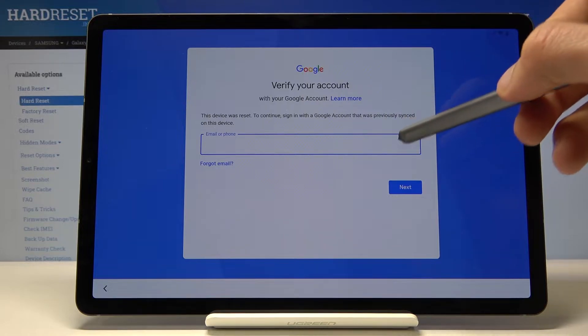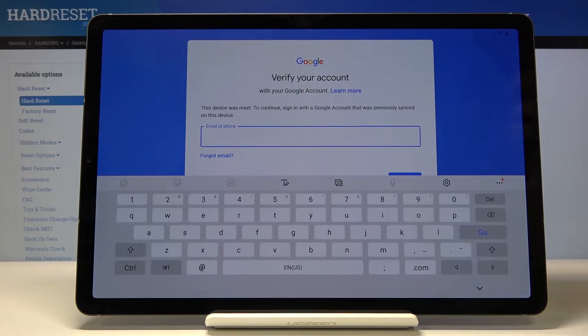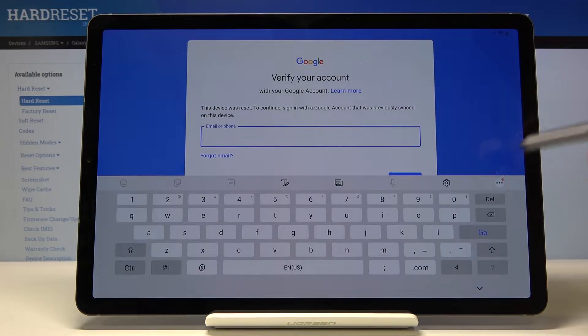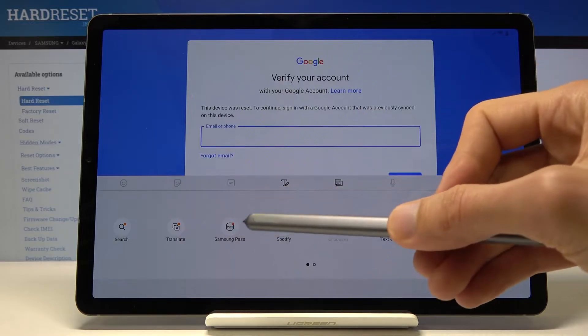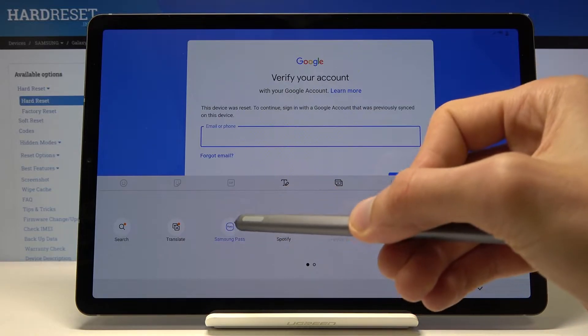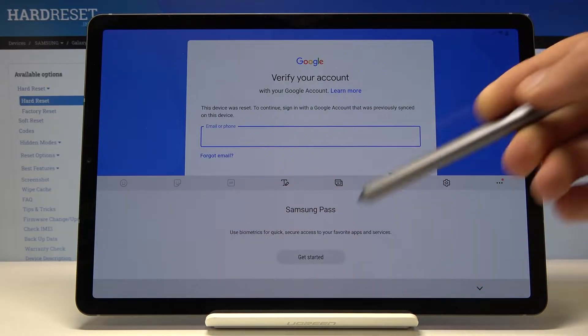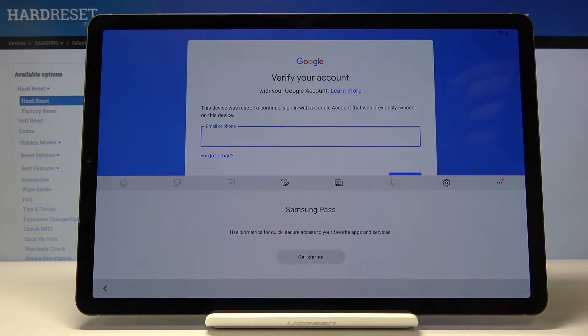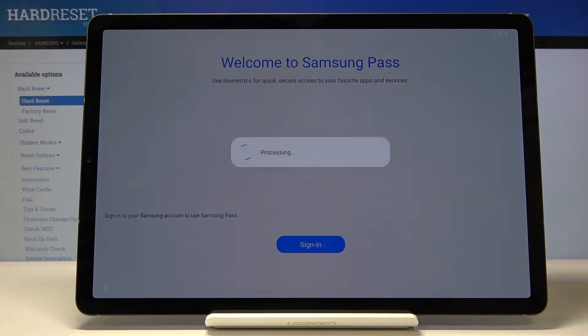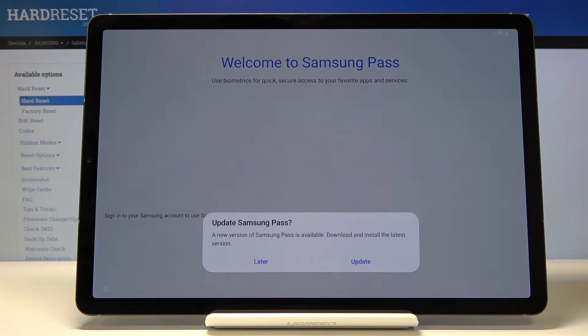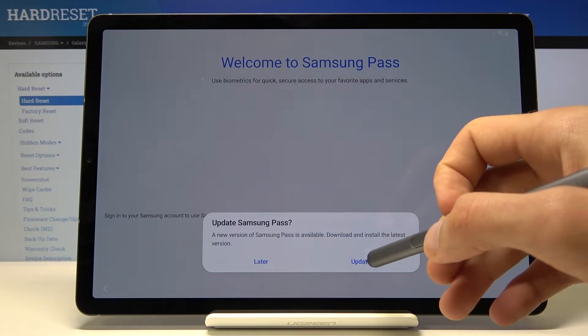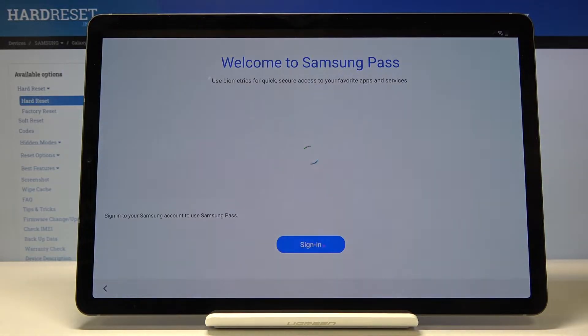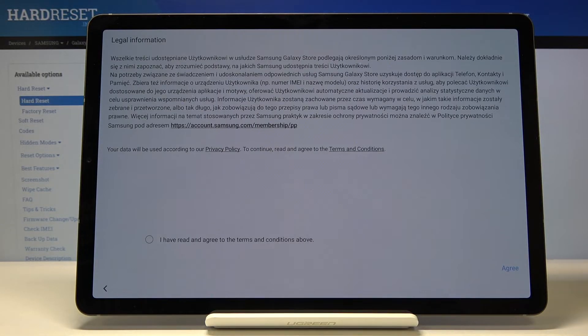From here tap on the field where you type in and tap on the three dots, choose Samsung Pass right here. Let's get started. Give it a moment and it will tell us that it needs to be updated so let's just confirm that.